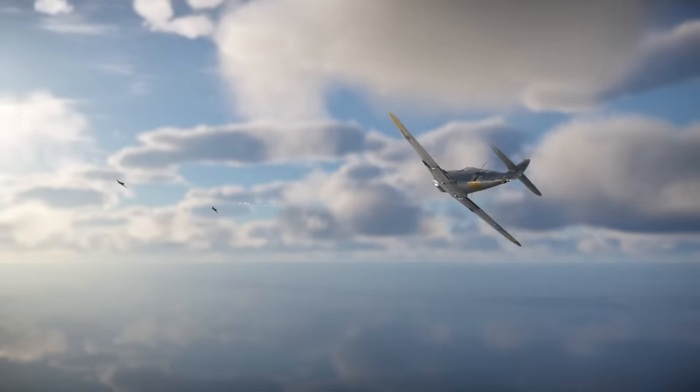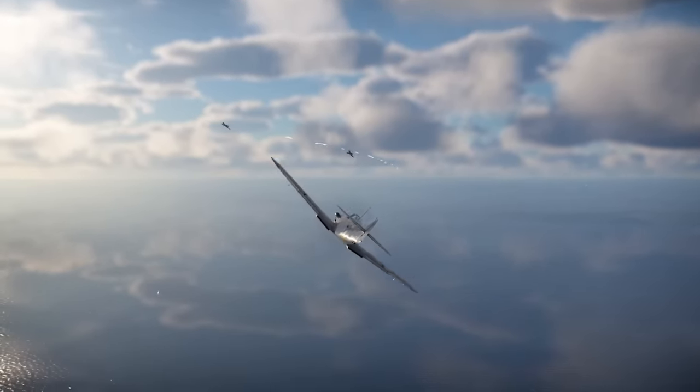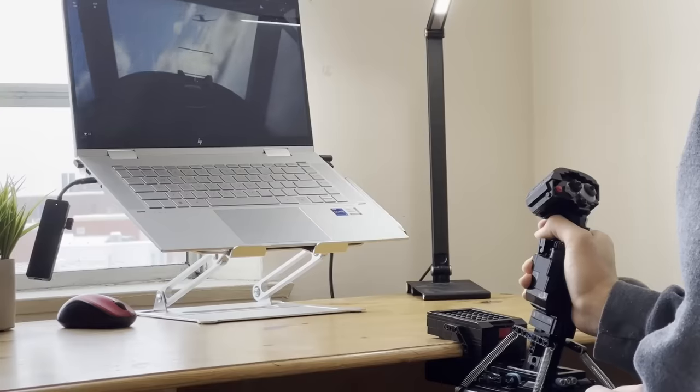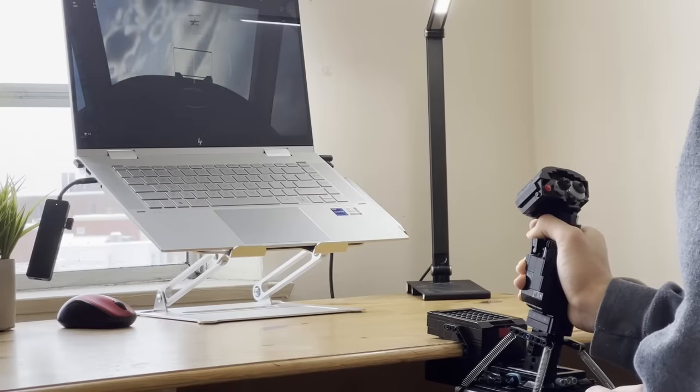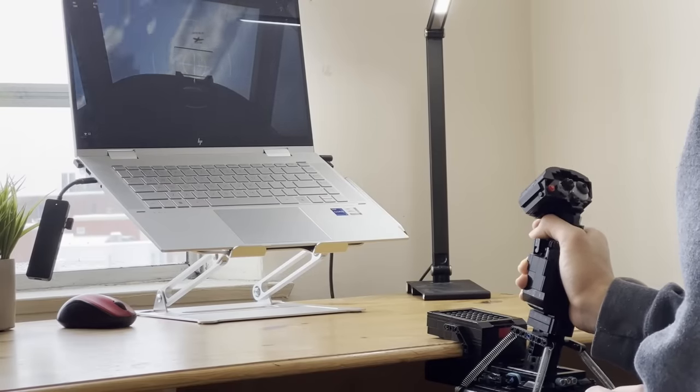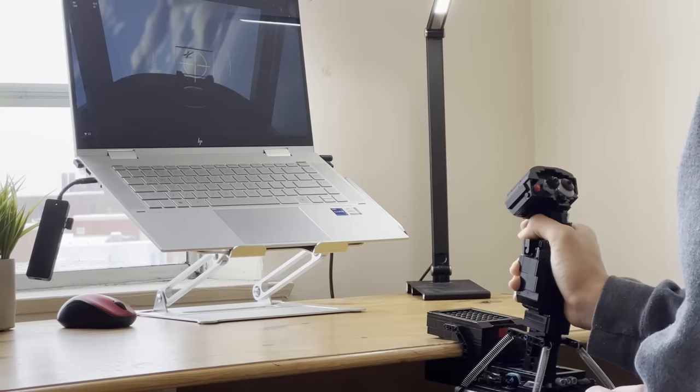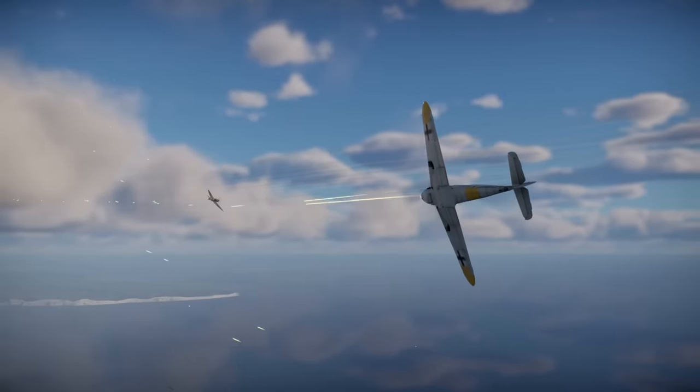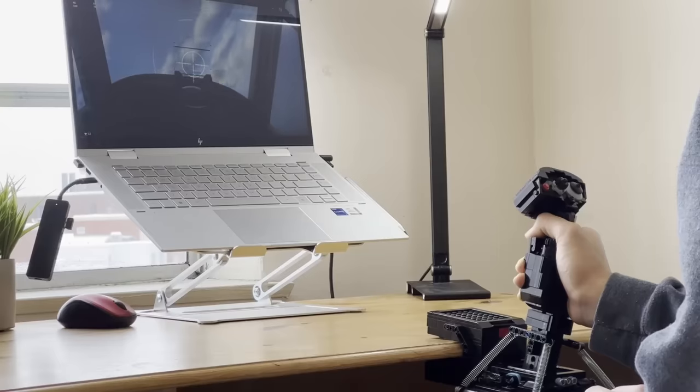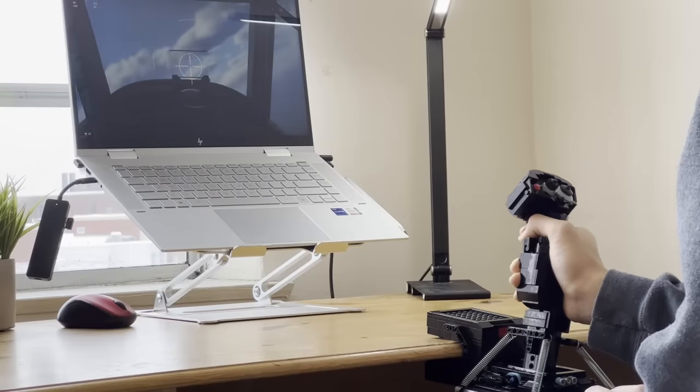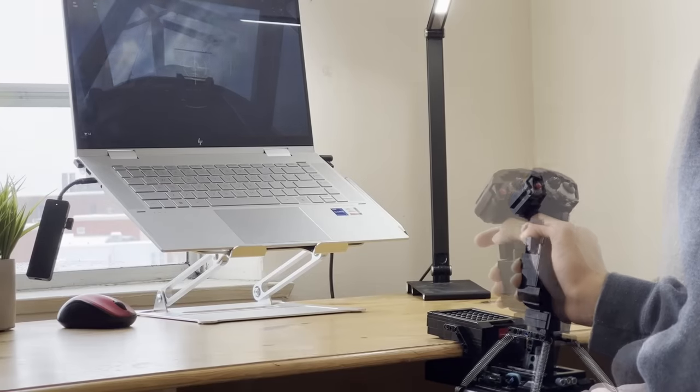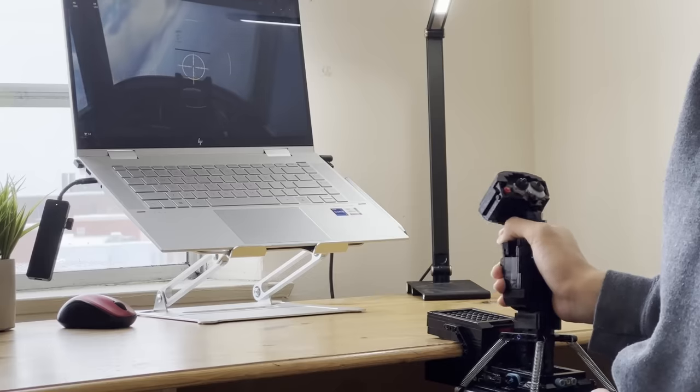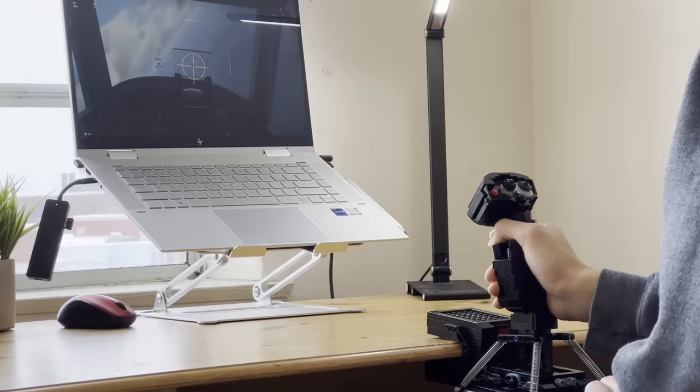But how does the flight stick perform in a dogfight against enemy aircraft? Initially, it was quite hard to aim precisely since I wasn't used to using a flight stick and because the sensitivity was slightly too high. But after a bit of practice, I was able to get the hang of it. It took me quite a few tries, but eventually I was able to destroy an enemy aircraft.